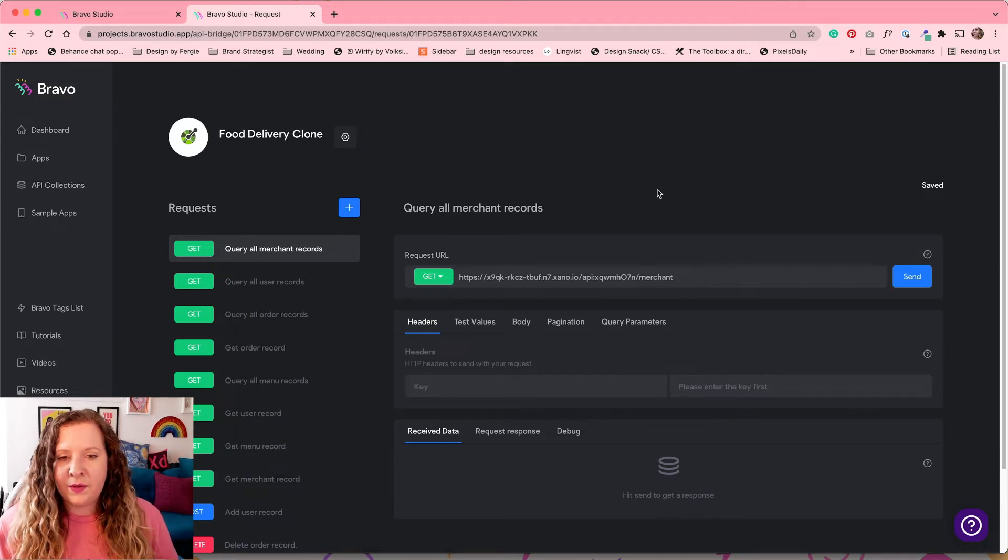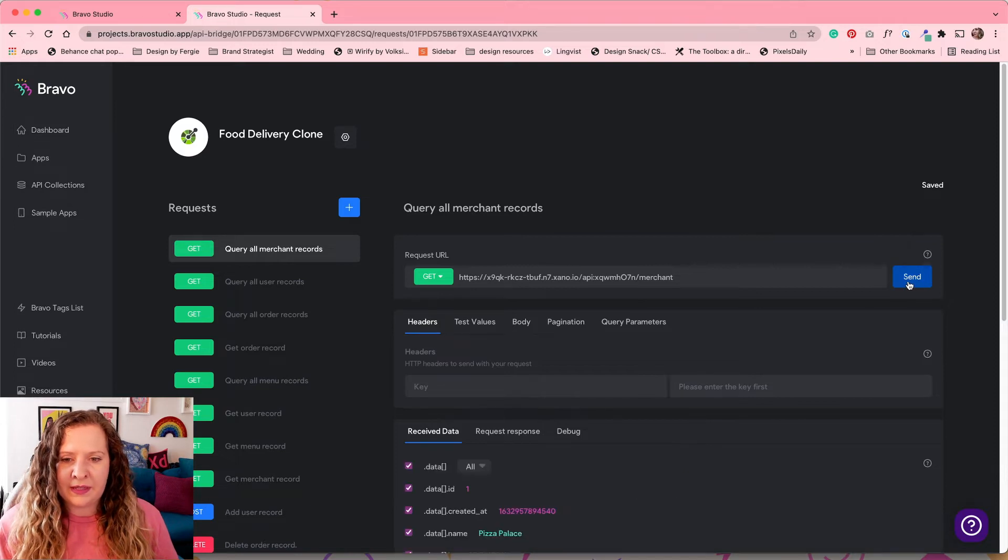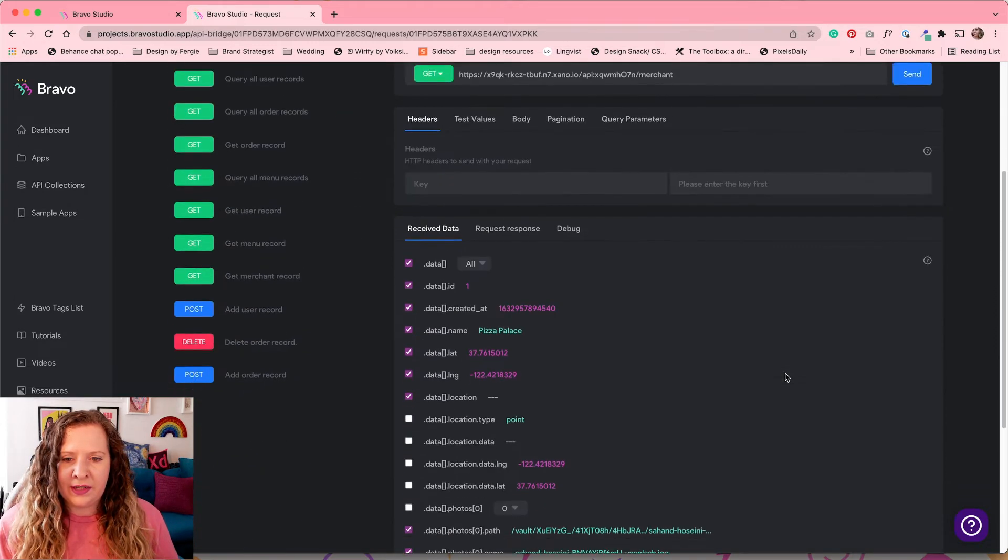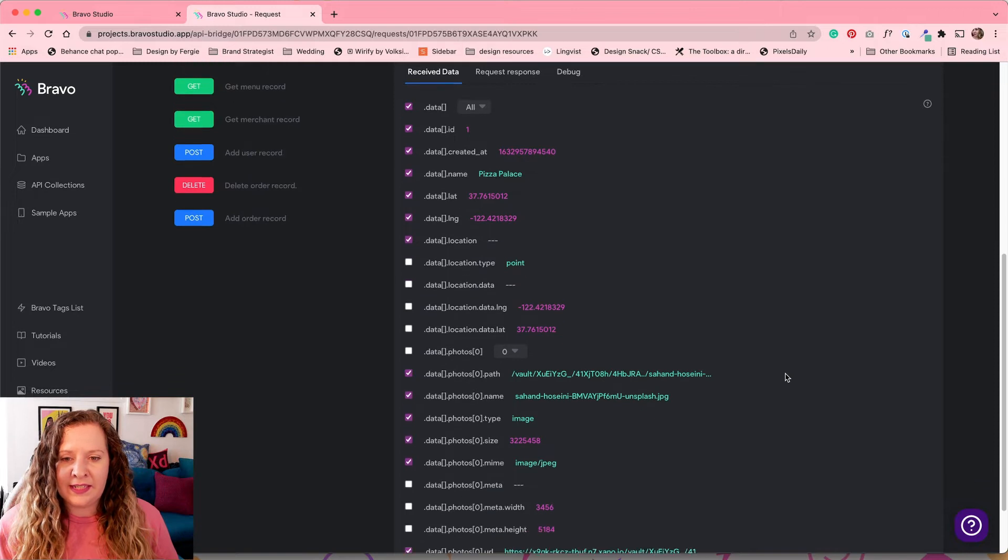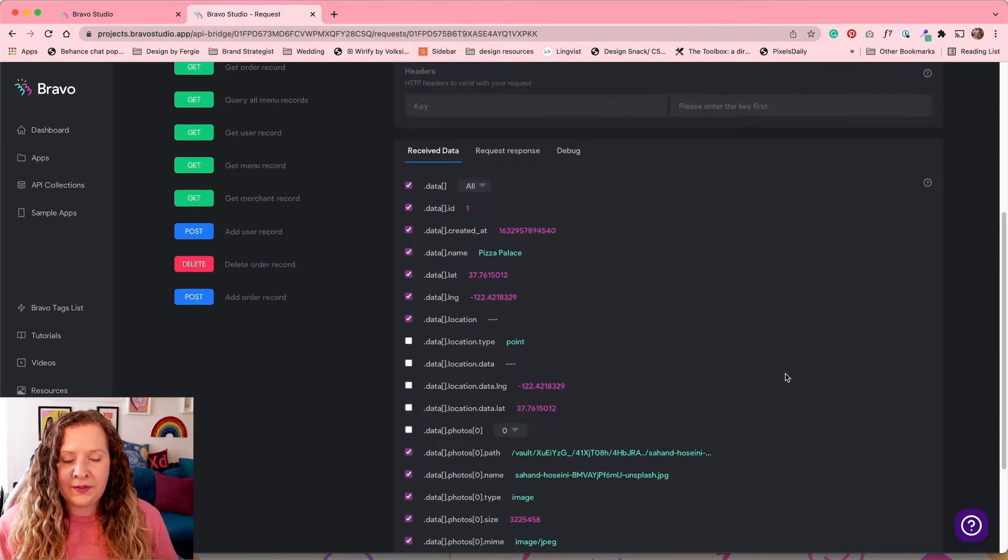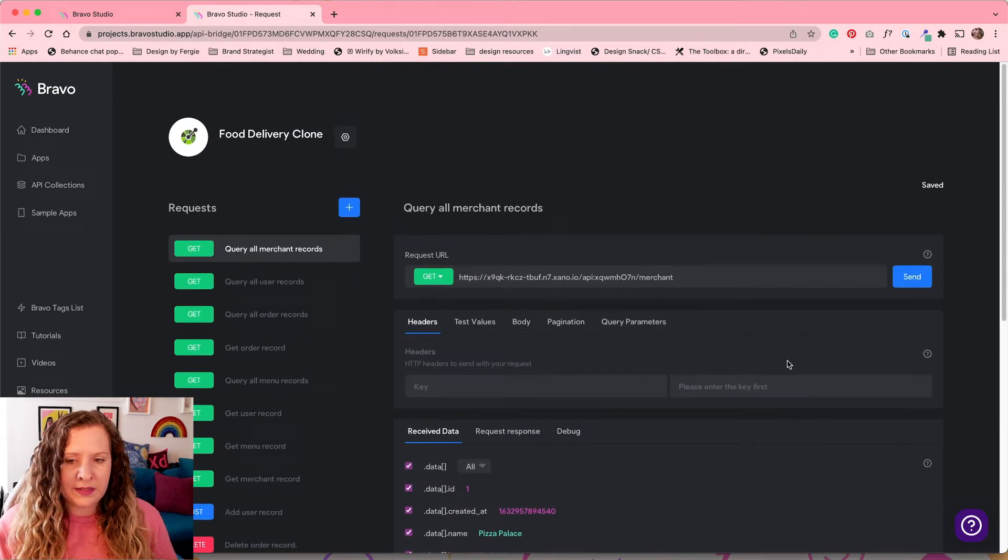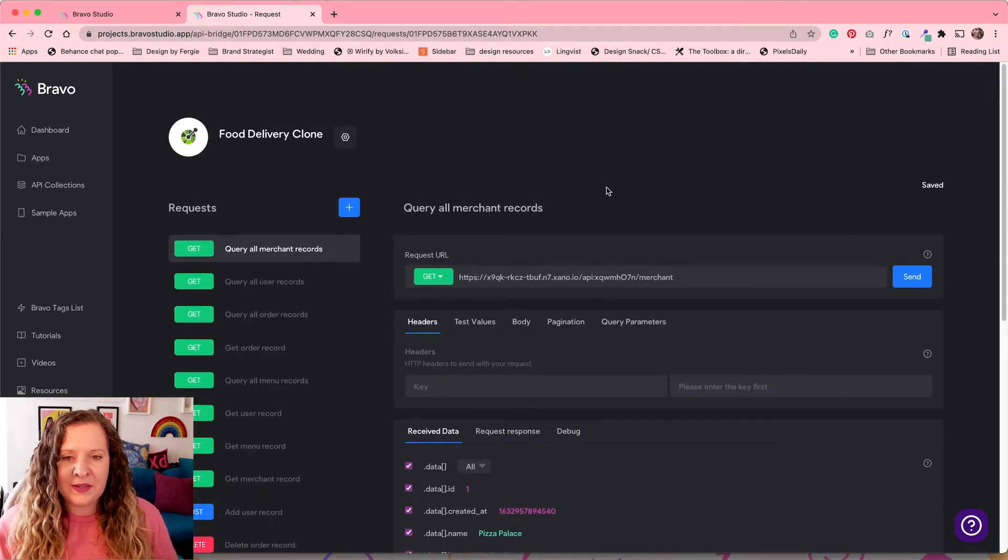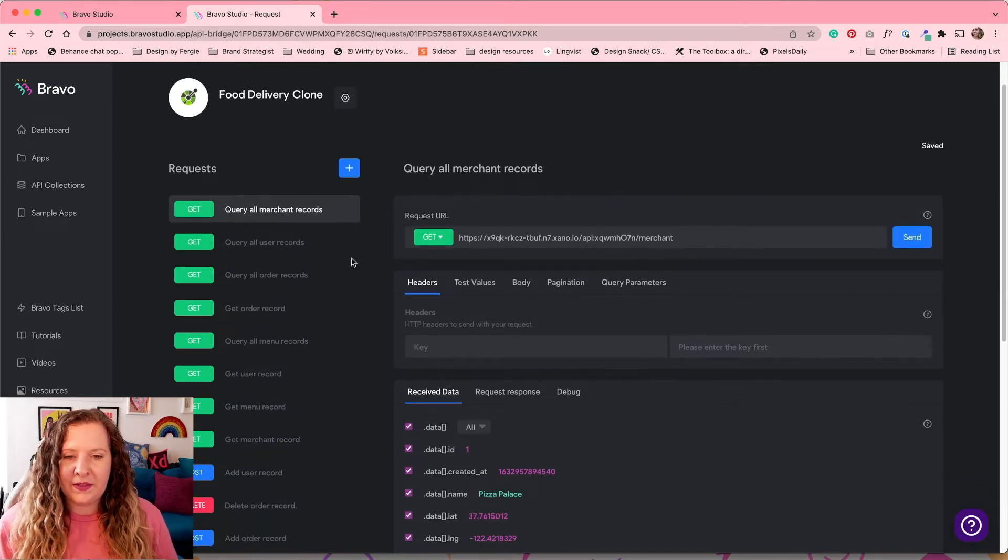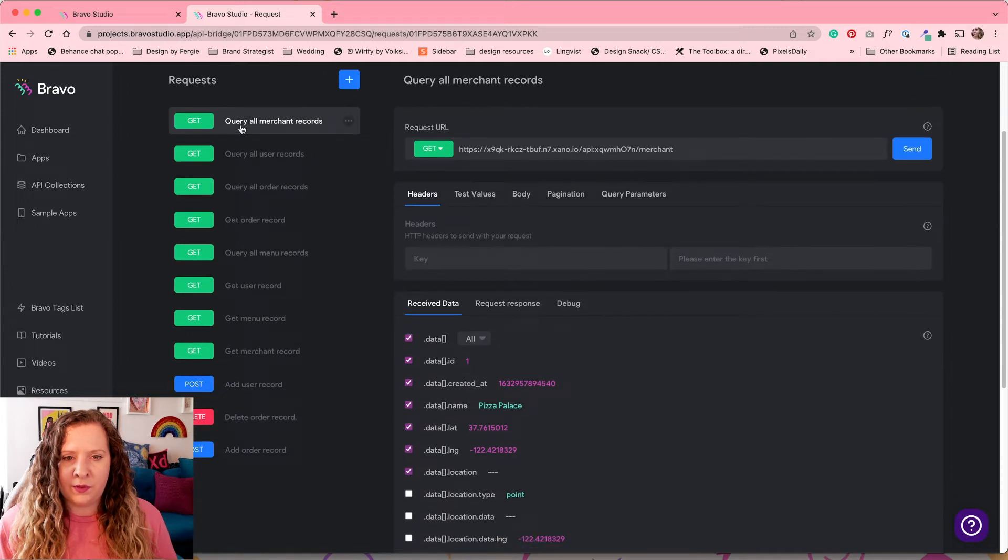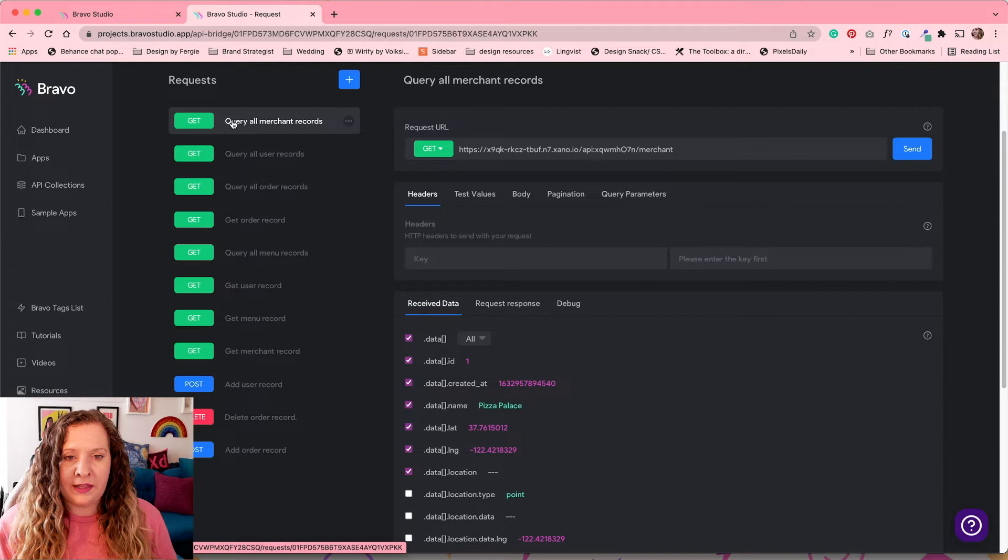And we can test this by hitting the Send button here and we can see that it is successfully receiving the data from the Xano database. Now, you don't have to use Xano. You can use any API database tool that you prefer. And then all you need to do is import it using the Open API Import. So I can see that I have all my merchant data here. This is all of my restaurants that are going to be available. So this is where I can get the list view from.